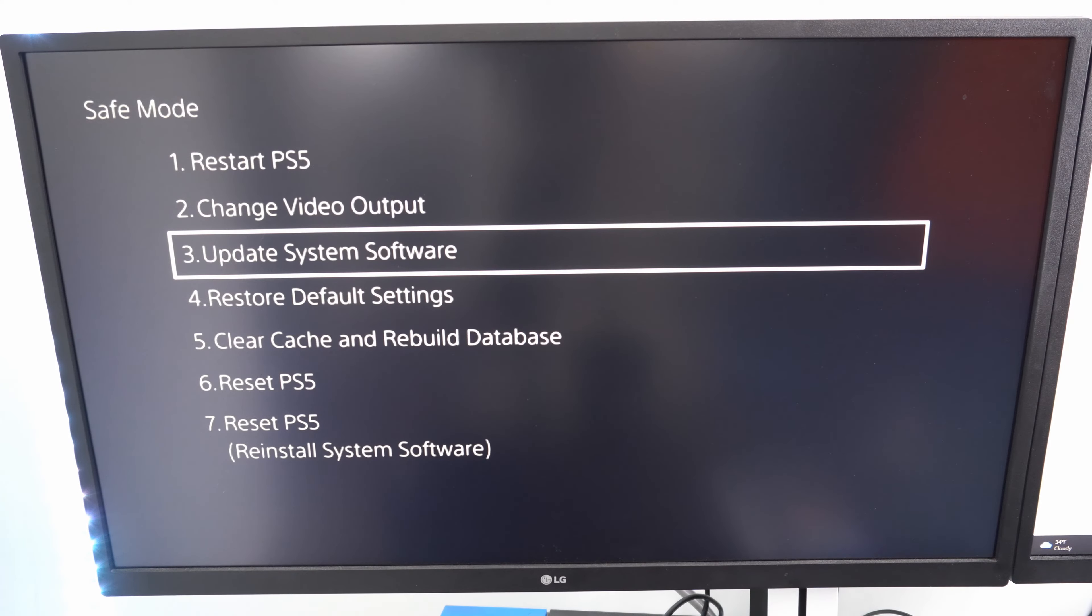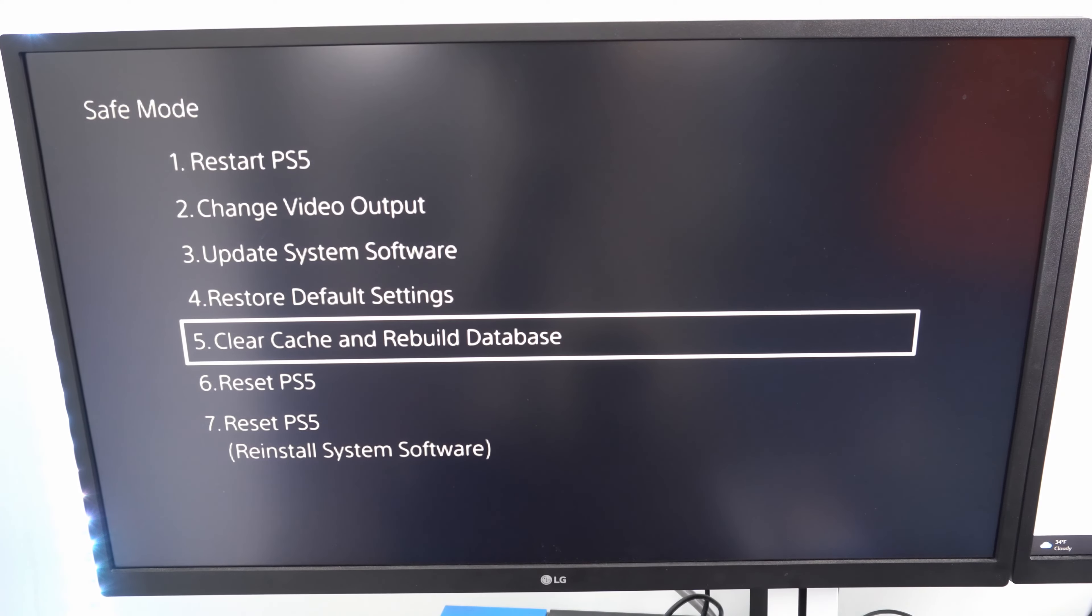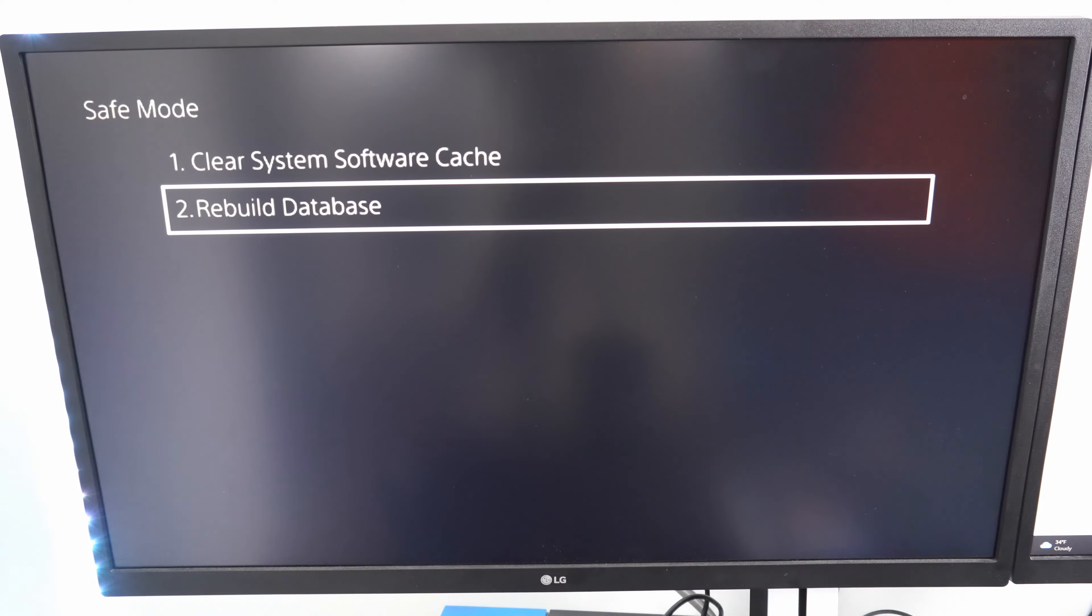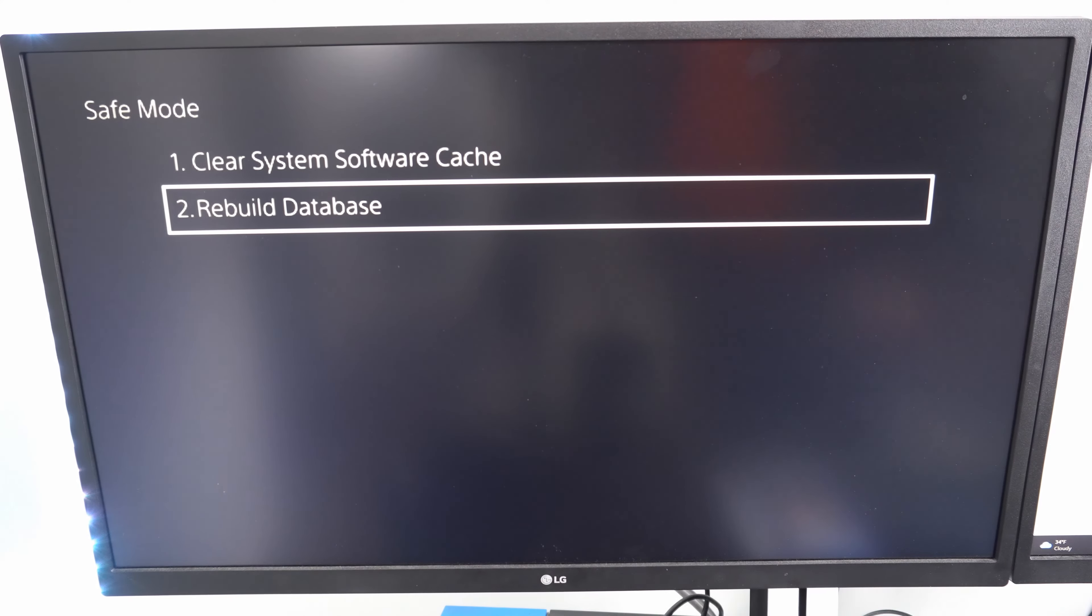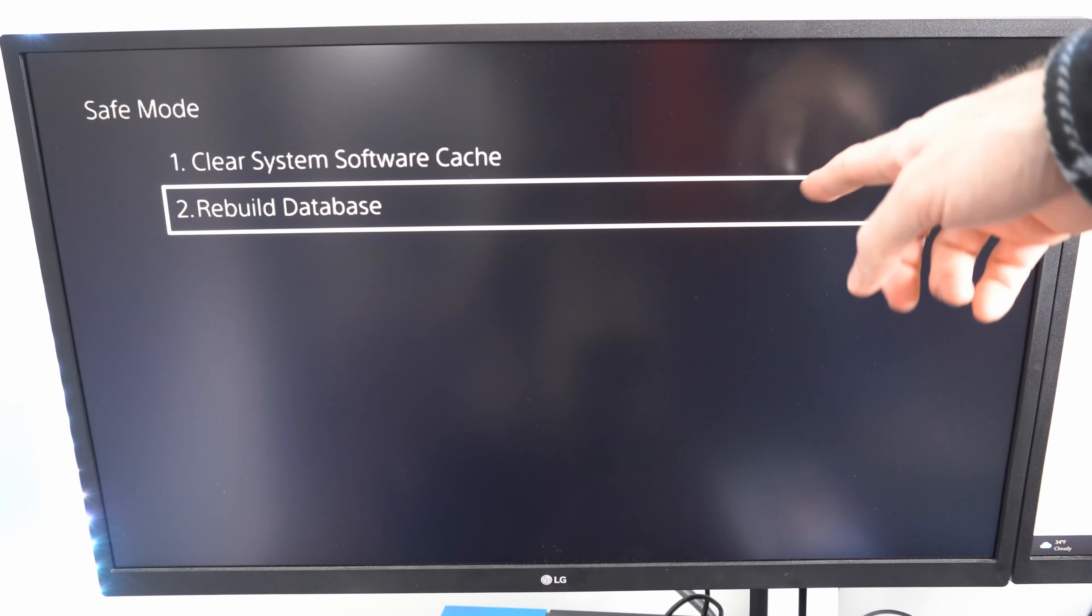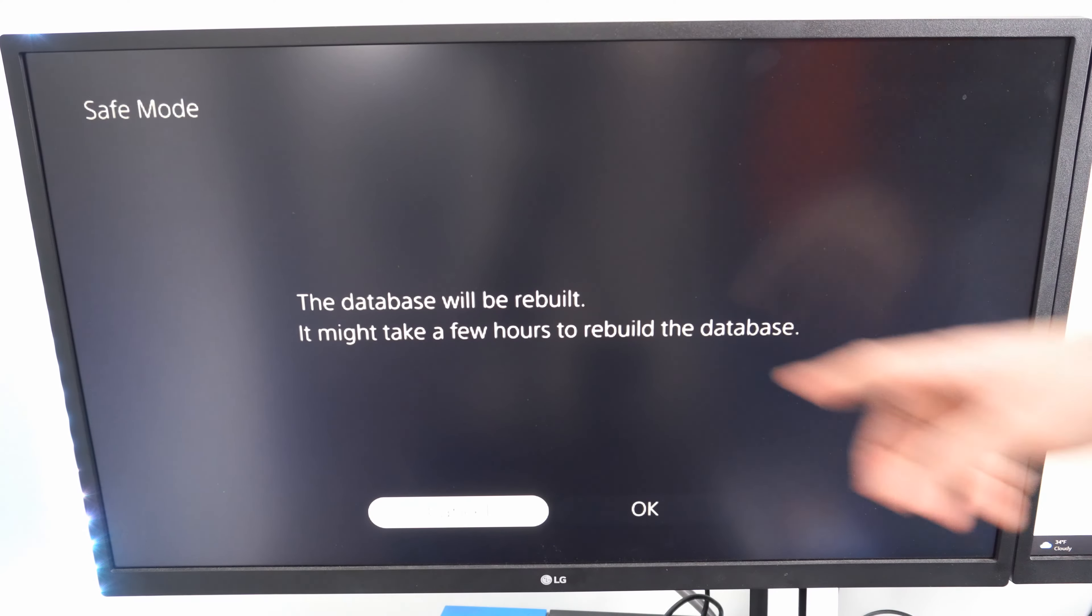Then back out and restart into safe mode, go to option 5, rebuild database. If there are any copying or installing issues with your hard drive, this should fix it. It says it will take a few hours, but in my experience it only takes about 5 minutes.